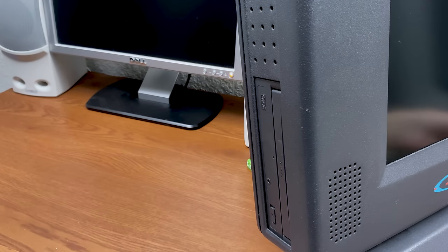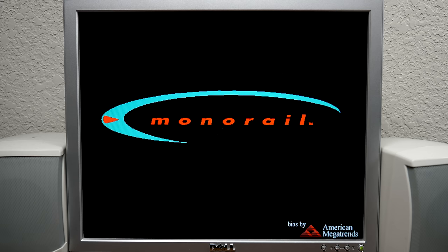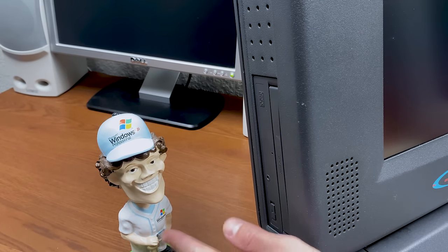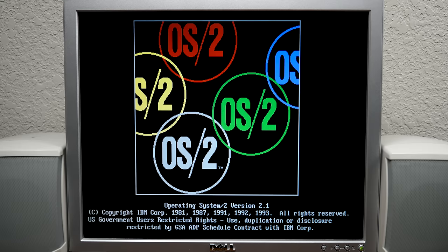Putting the installation diskette into the Monorail's side drive. Let's check the system requirements — OS/2 requires a 386; the Monorail has a 75 MHz AMD K5, which was intended to compete with the Pentium. It has 16 megabytes of RAM and OS/2 needs at least four. It has a one-gig hard drive, and OS/2 needs 20 to 40 megabytes of free space — so we should be fine there.